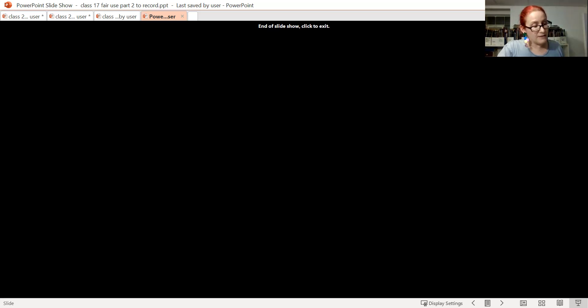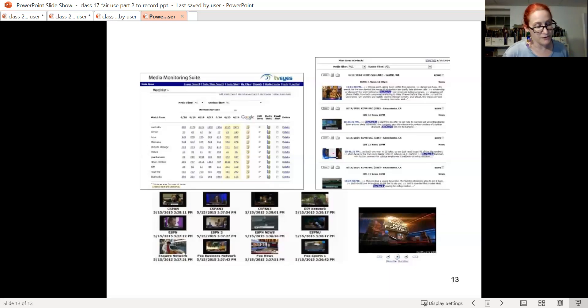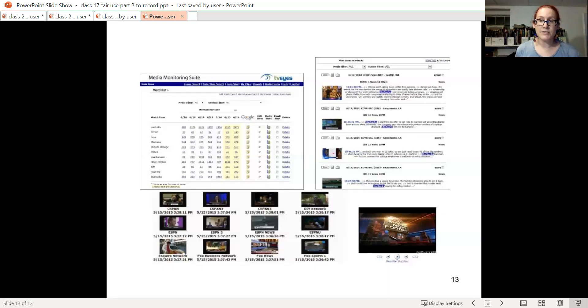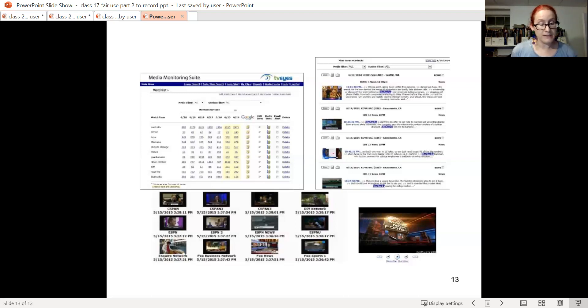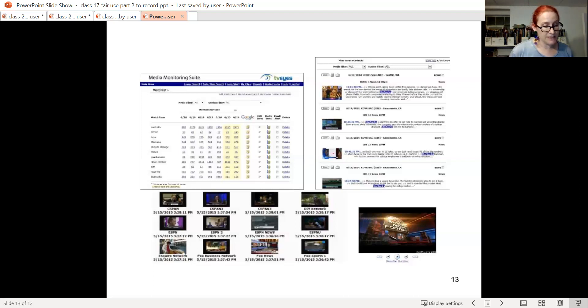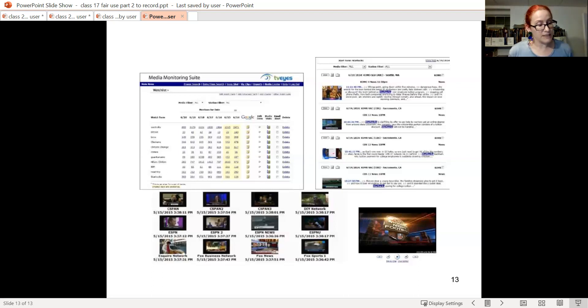And then I want to end with one other Second Circuit case that we may discuss further in class, which is called Fox versus TV Eyes. This is the rare big data case that finds no fair use. And what happened was TV Eyes copied the full Fox News stream along with the other news channels, it allowed people to search and download segments of interest to them.